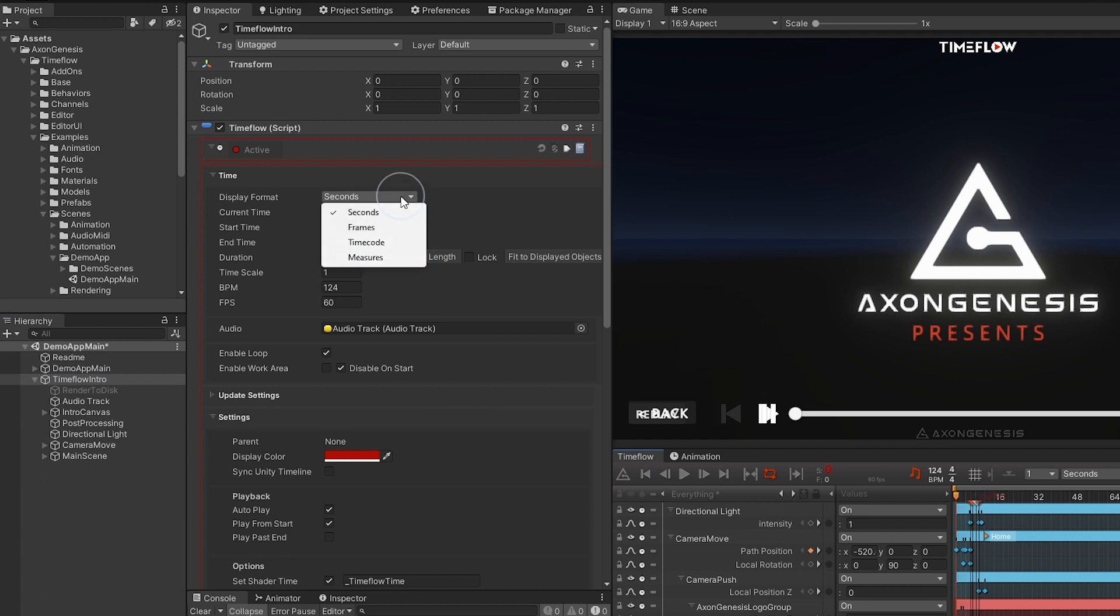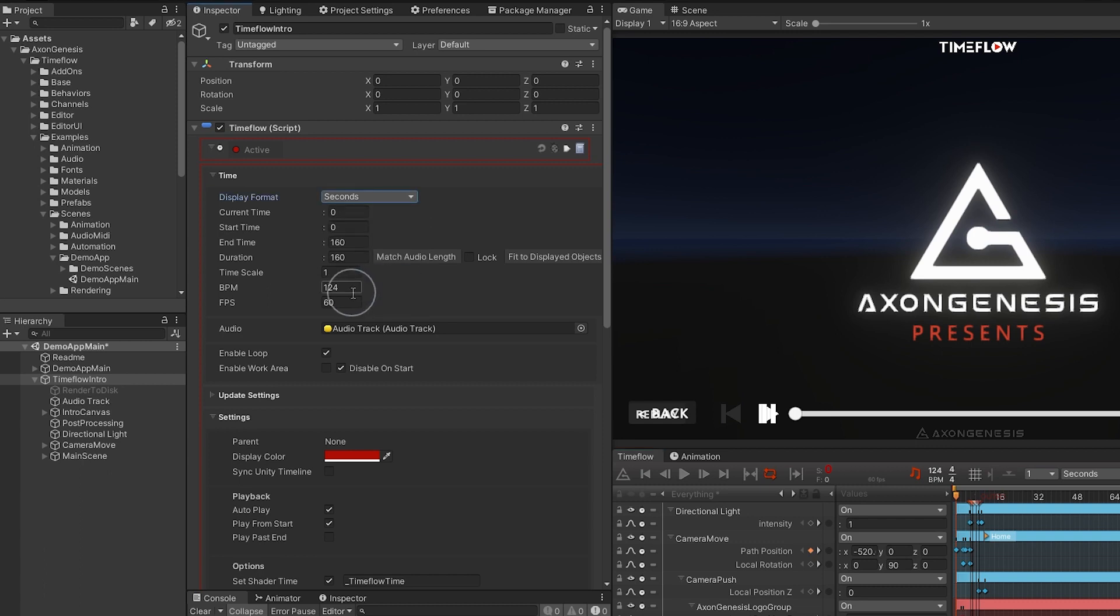Time flow supports multiple time display formats including frames, seconds, time code, and measures for musical timing based on beats per minute.